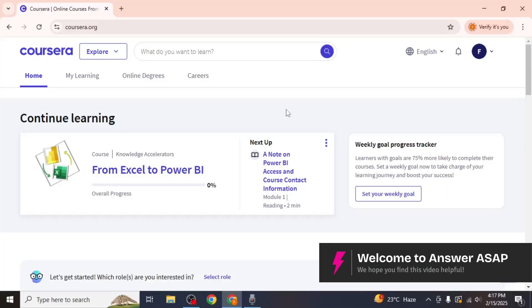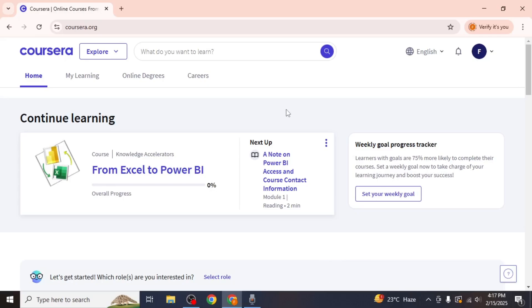In this video, I will guide you through the process of removing a course from Coursera. If you have enrolled in a course but can no longer complete, this step-by-step method will help you unenroll from any course on Coursera easily.